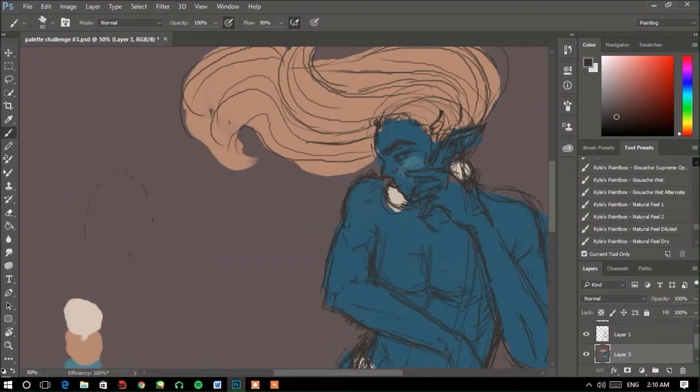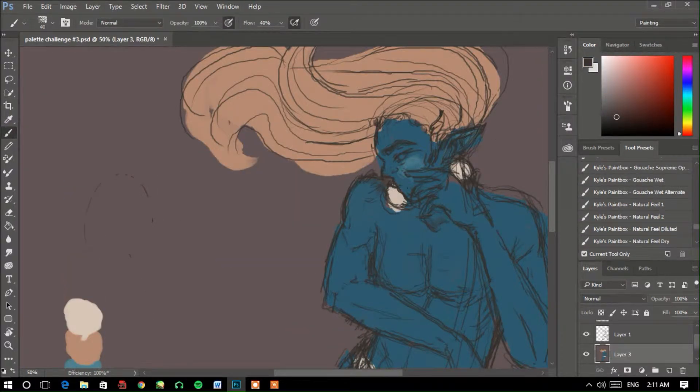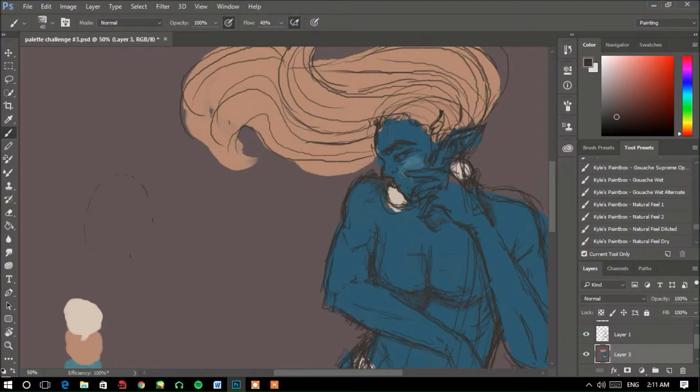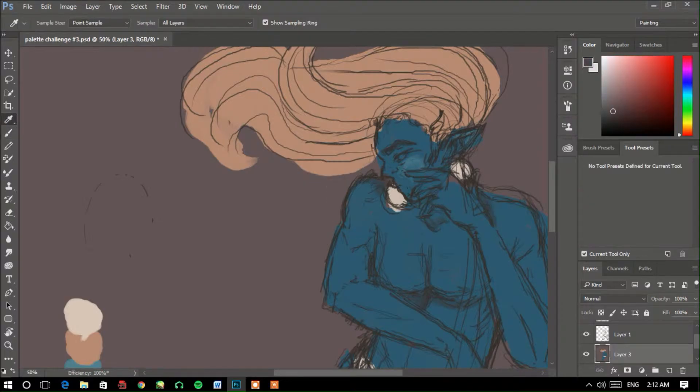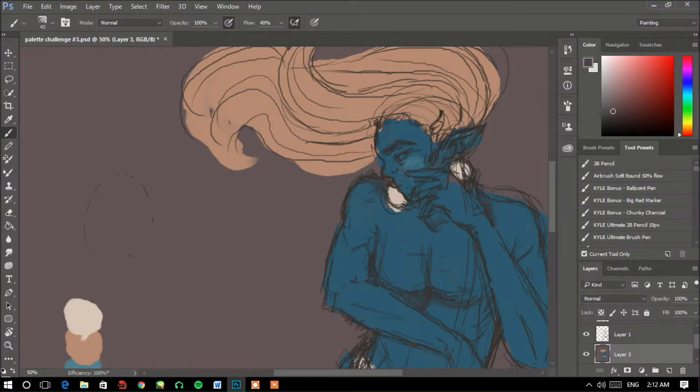Hello, you guys. So this is another palette challenge. This is the third one that I did. Yeah, so let's start explaining.